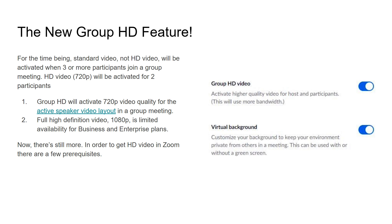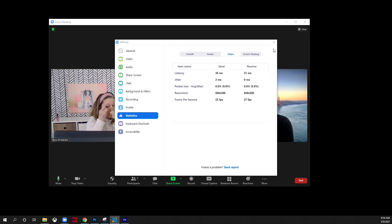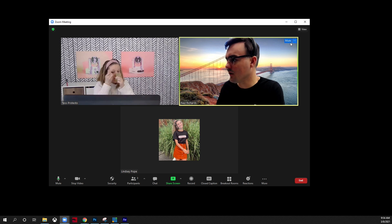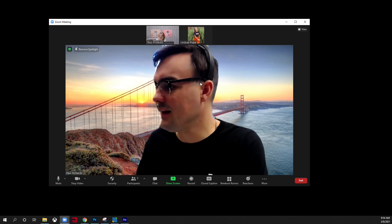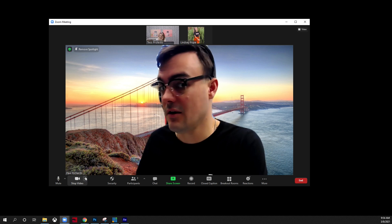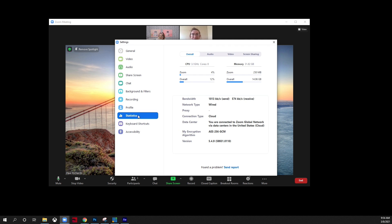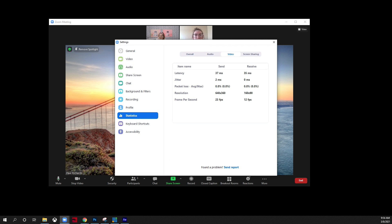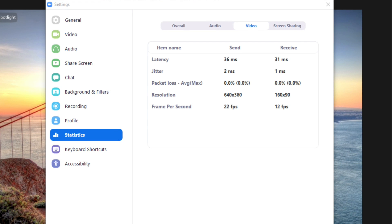What does this new Group HD feature do? For the time being, Zoom is basically SD by default. It can be turned to HD with this feature, and it's activated when three or more participants join a group meeting. You must be in full screen mode, and you must also pin or spotlight the video of the main person in the center — that's what we're talking about getting HD video for.